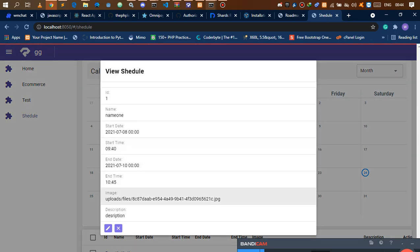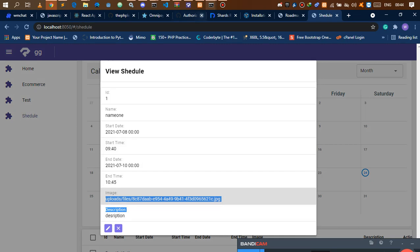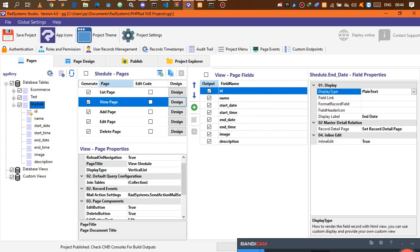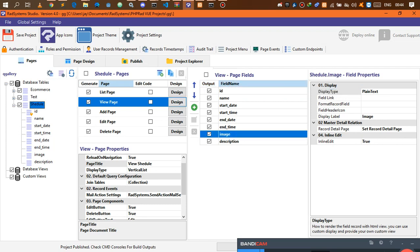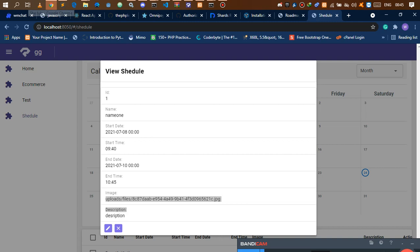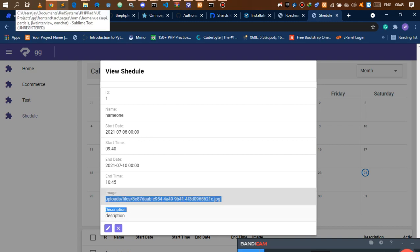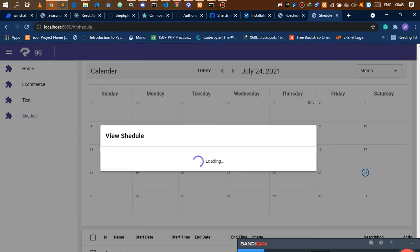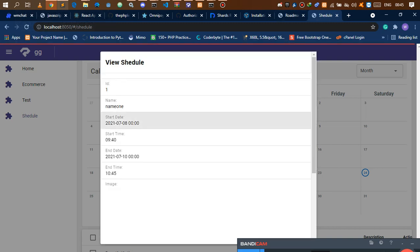The image is coming as a link, so let's fix that. Go back to your schedule, go to the view page, and under the image field change the display type from plain text to image. This will make sure you get your data displayed as an actual image instead of a link. Let's wait for the publish and see what we get — we should get the image looking fine.